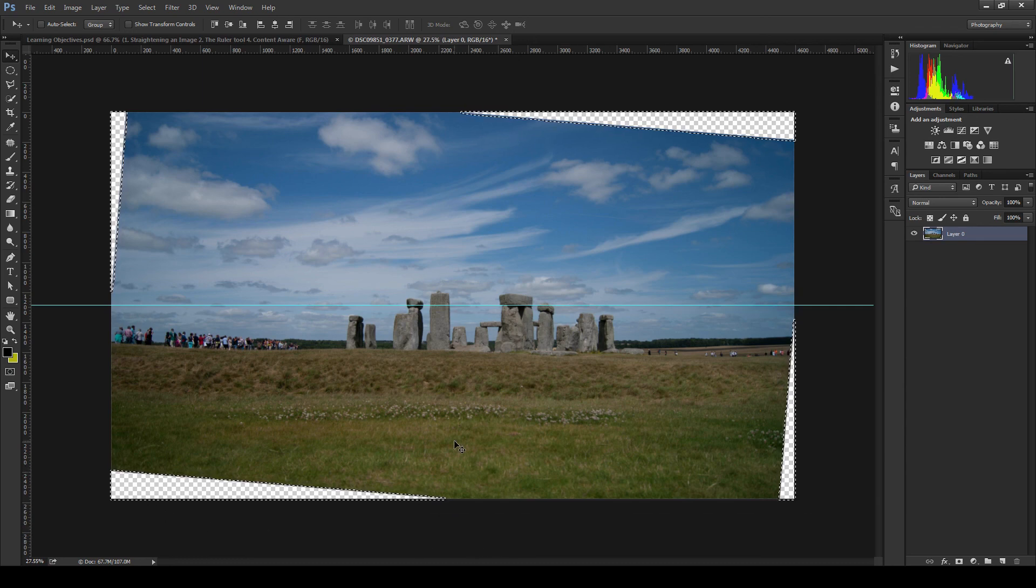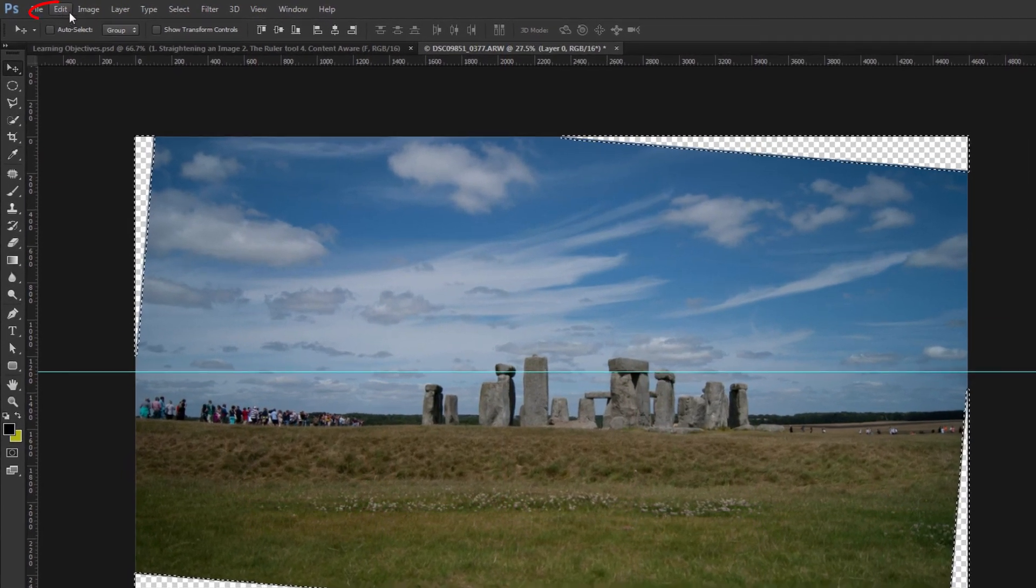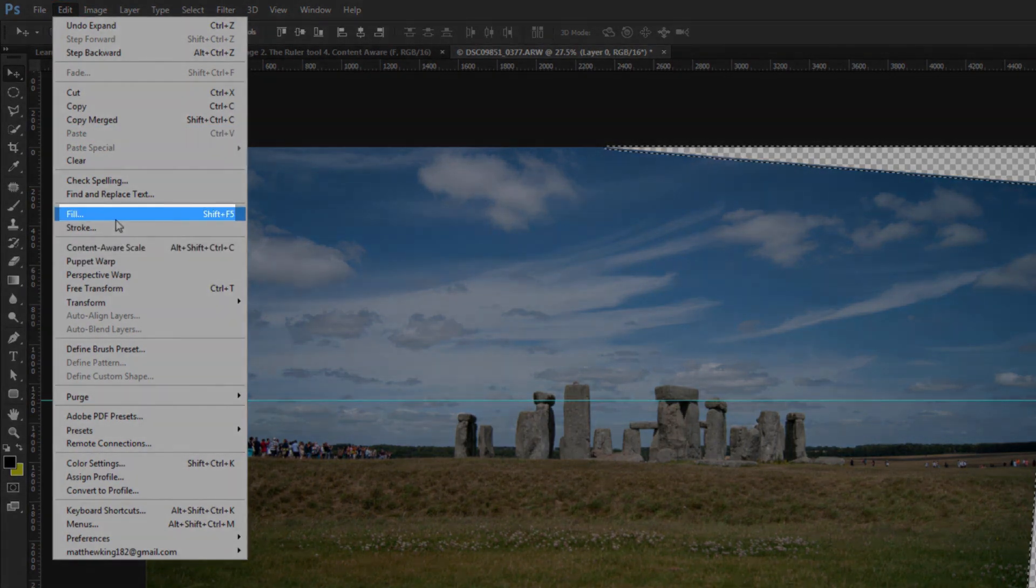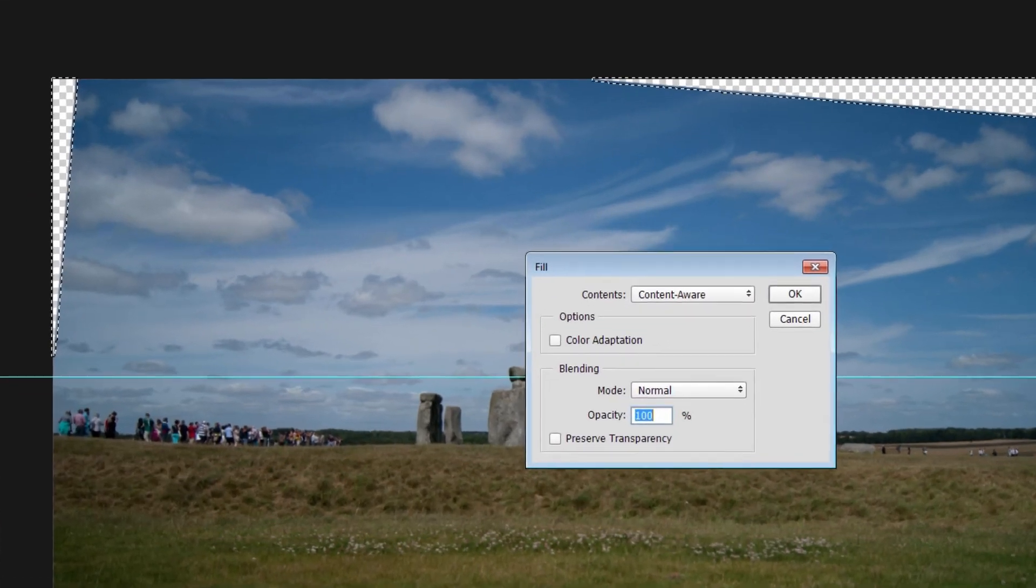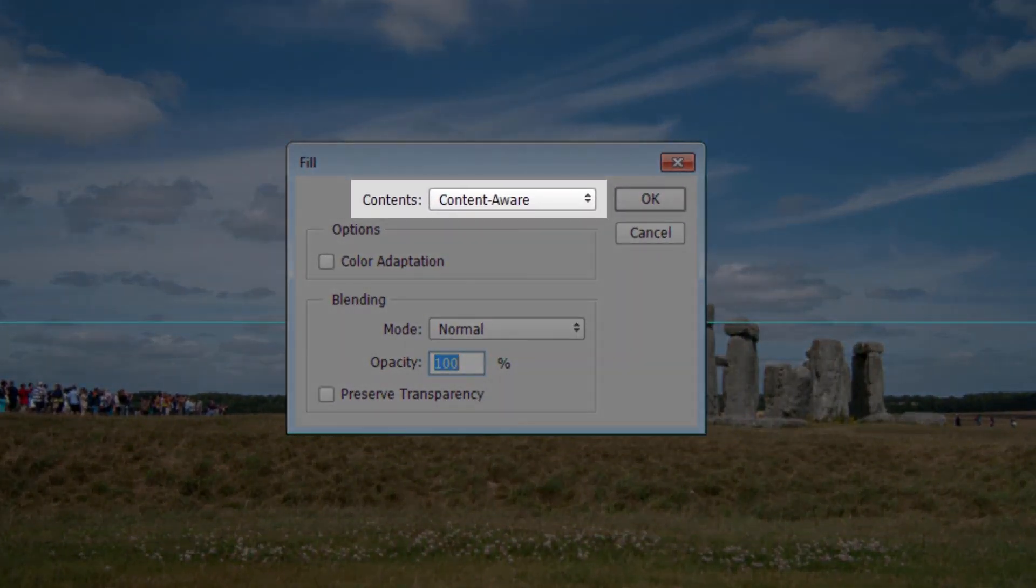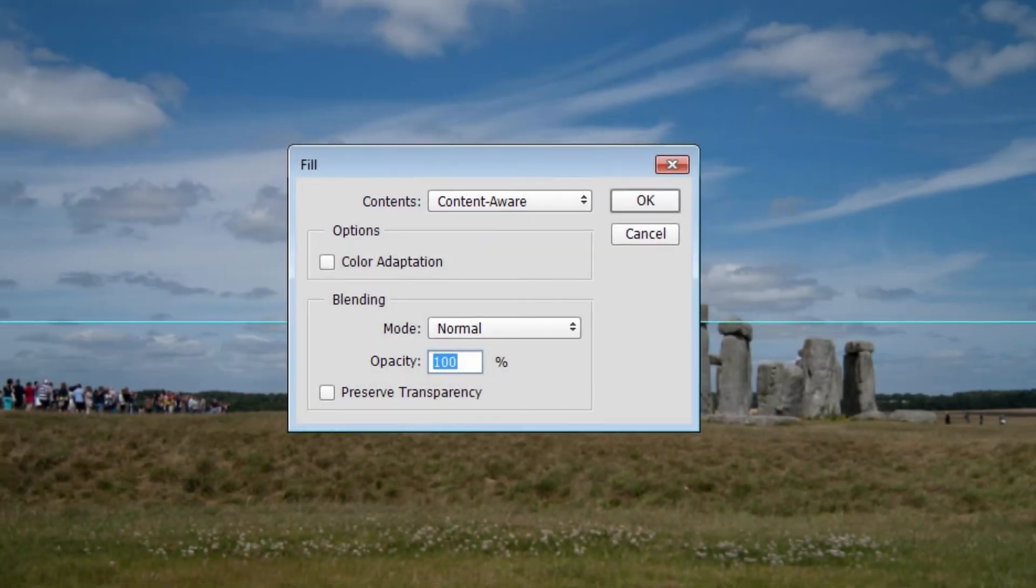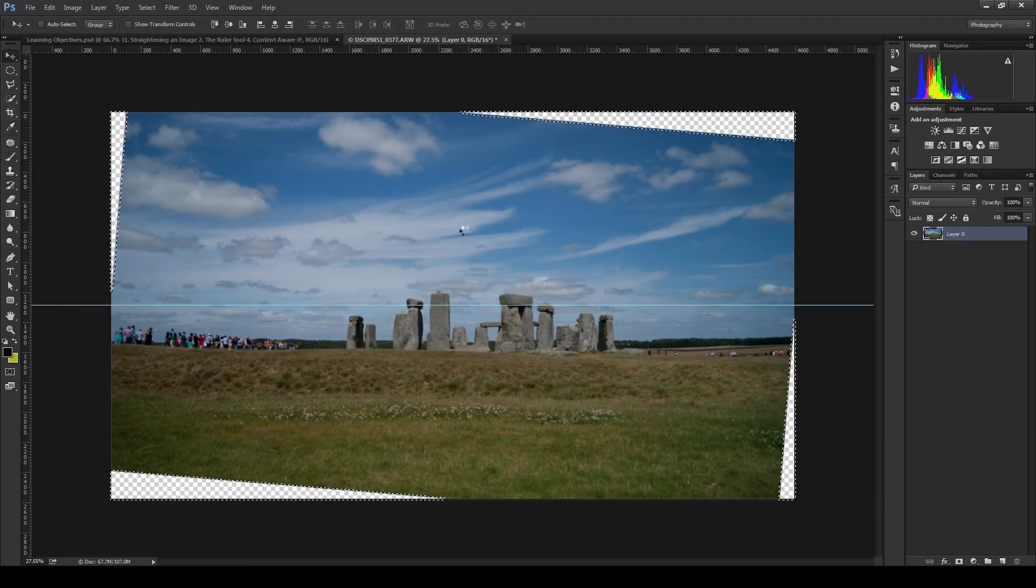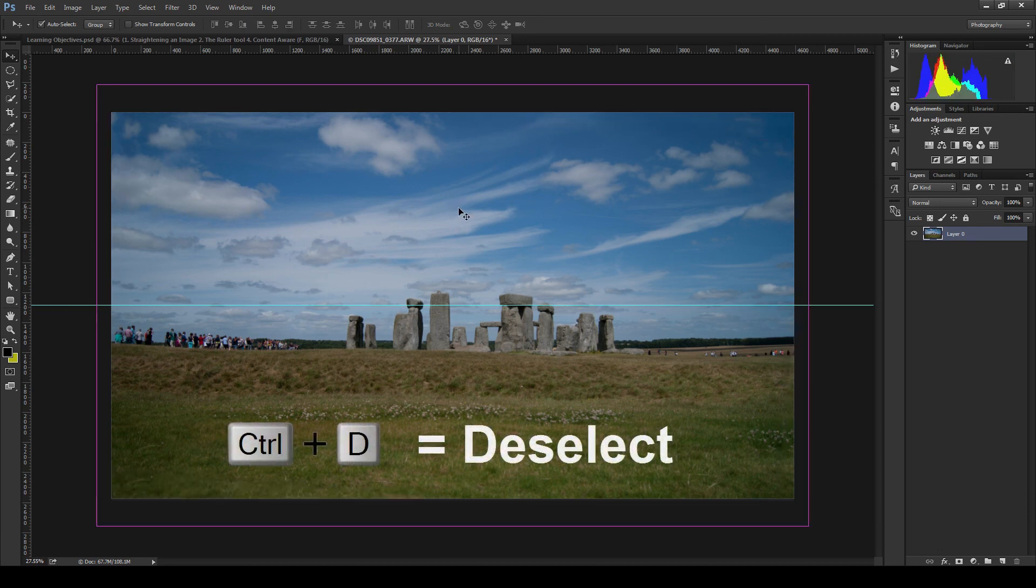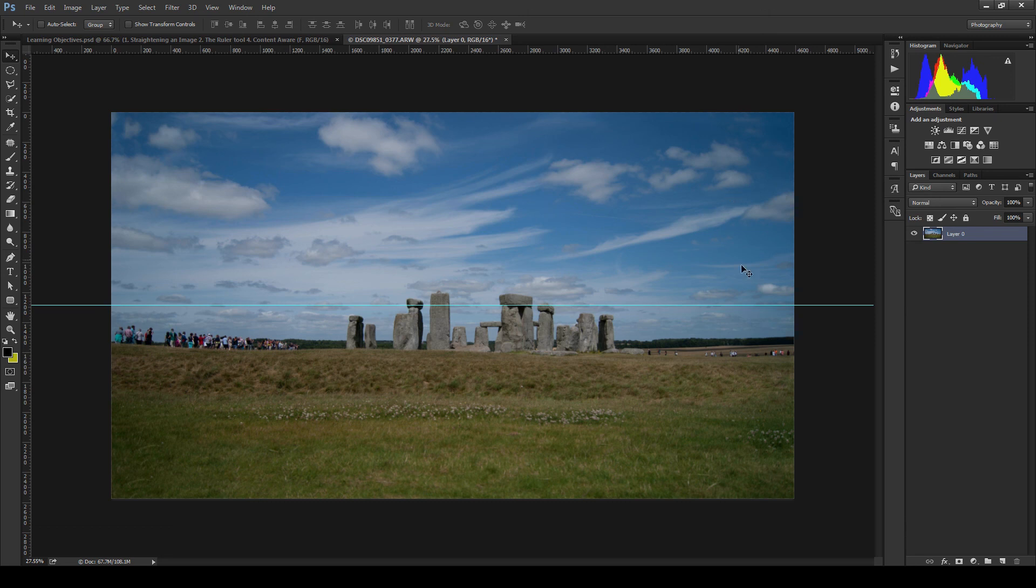Now if we go into the edit menu and select fill we will bring up the fill dialog box. In the fill dialog box ensure that contents type is content aware and click ok. After a short while you will see that your selections have been filled in with sampled areas from around the image that will likely blend in nicely. If it hasn't done a good job of filling in these areas then you can always run the content aware fill one more time or as many times as you need in order to get it right.